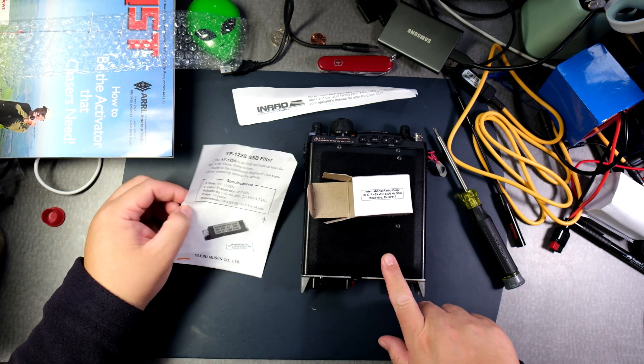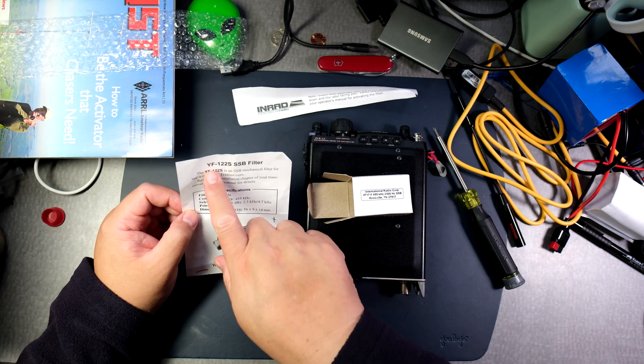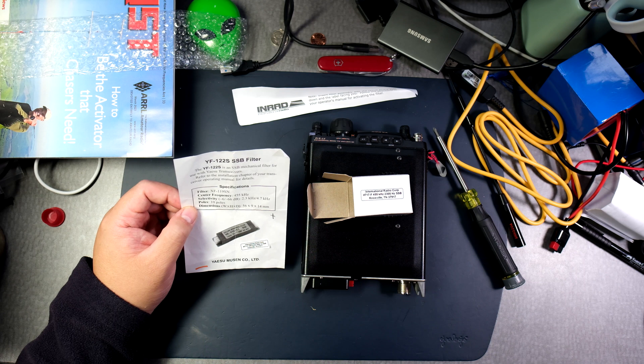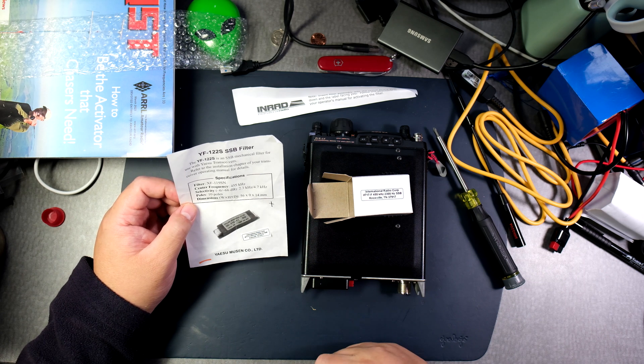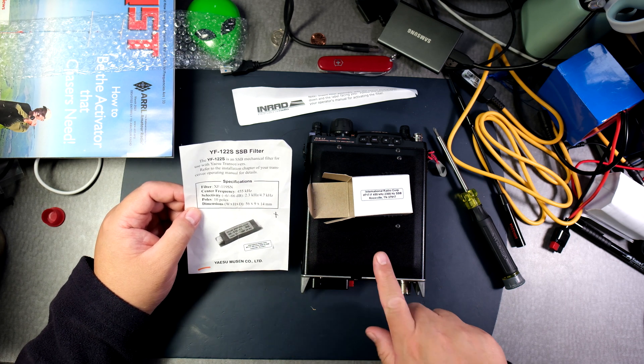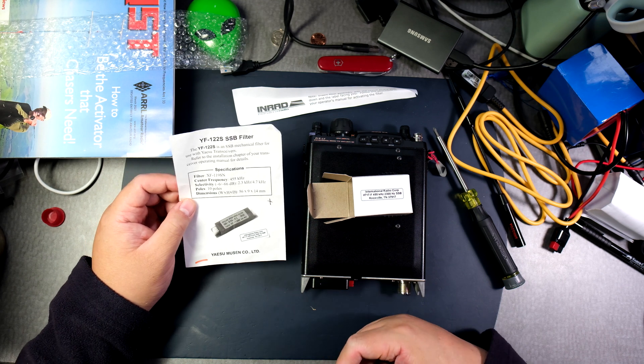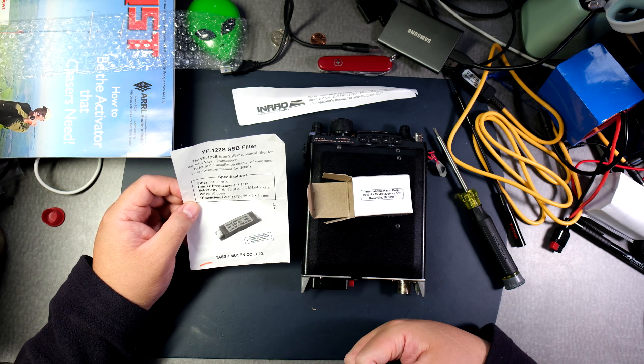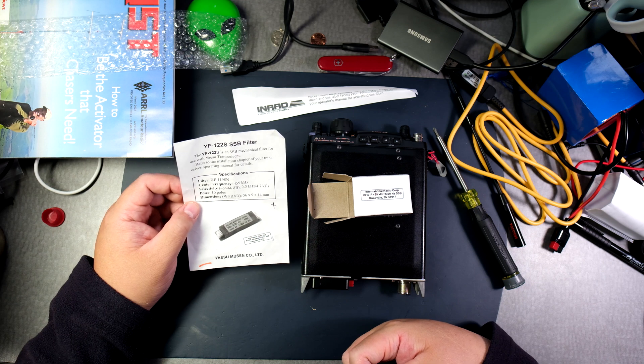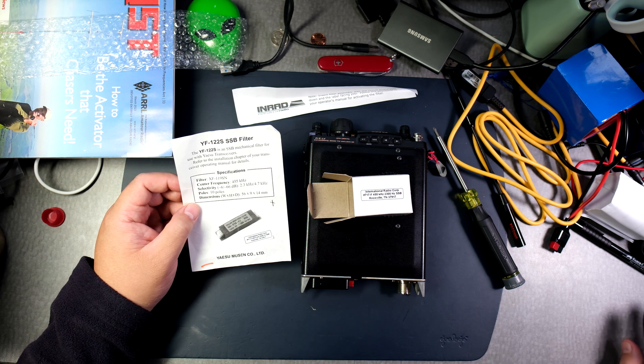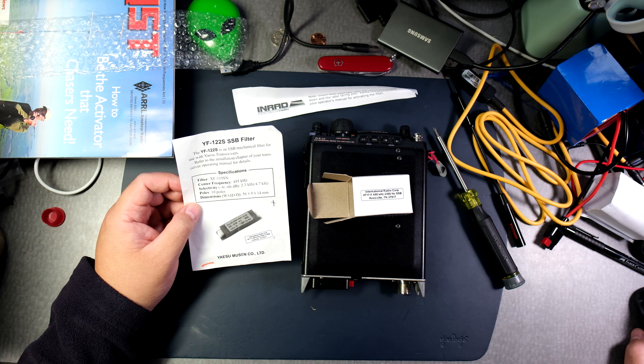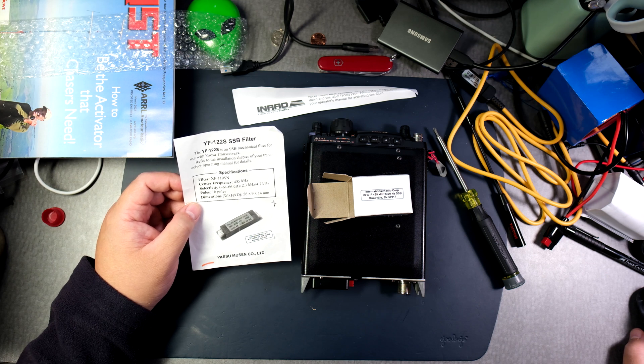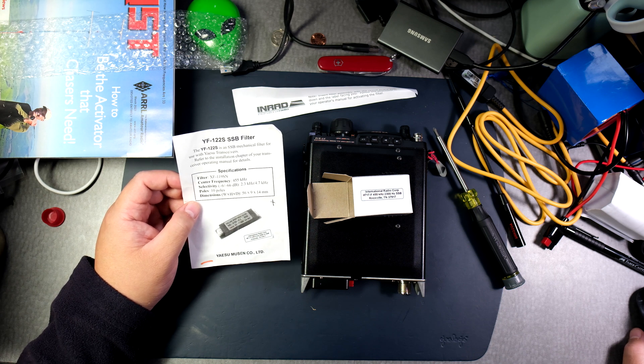I have already placed one for the FT857D, the YF122S SSB filter, and I do seem to hear a difference in quality and audio. I've been looking for one of these for this radio and somebody in Japan is selling it for like $300, somewhere else for $207. I wasn't able to find one until recently when somebody at HRO told me I can go to this place called INRAD, I-N-R-A-D dot net, and sure enough they were there for $140.